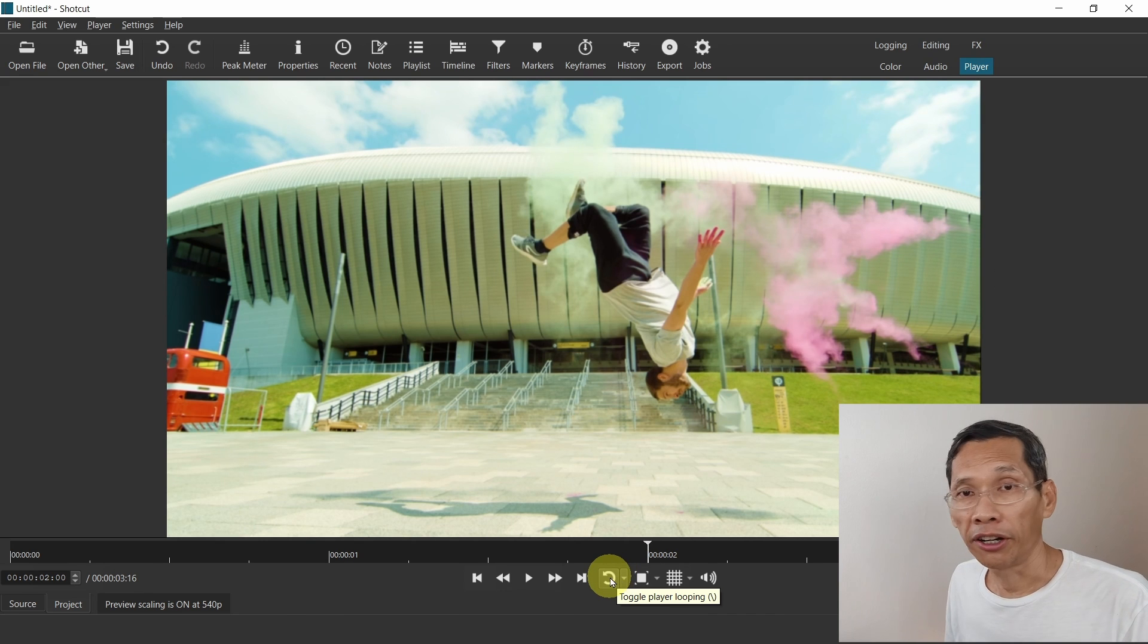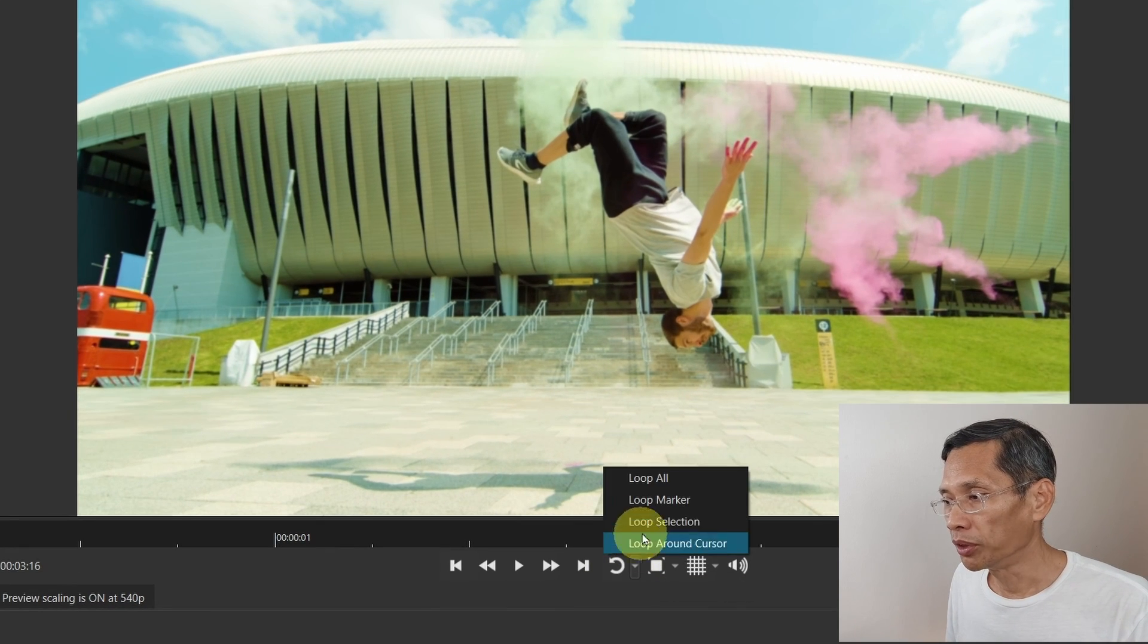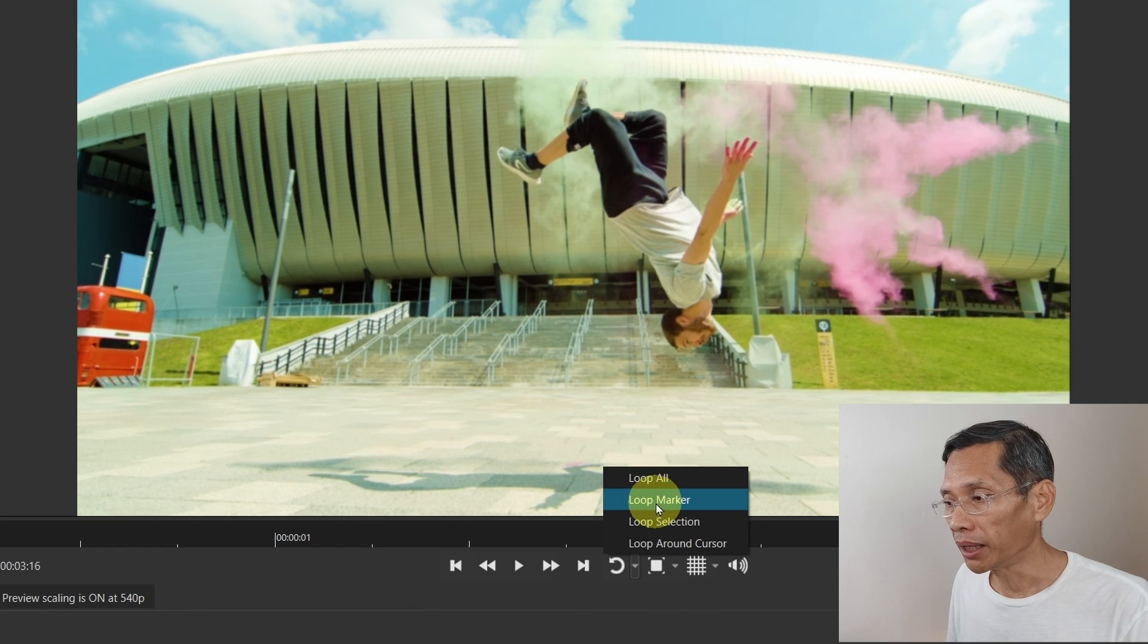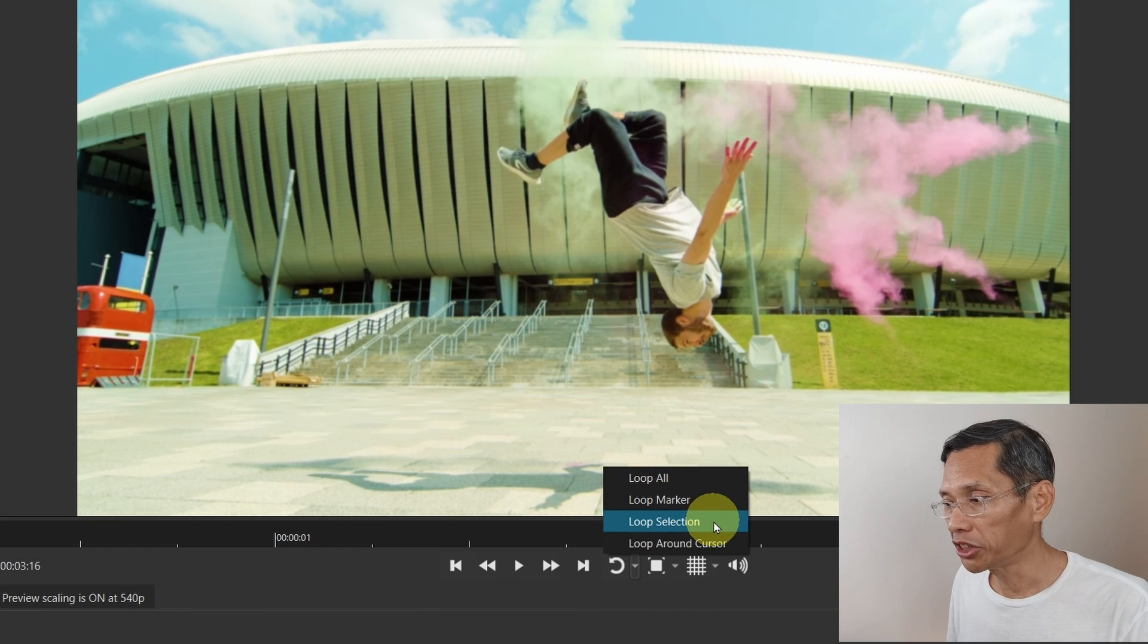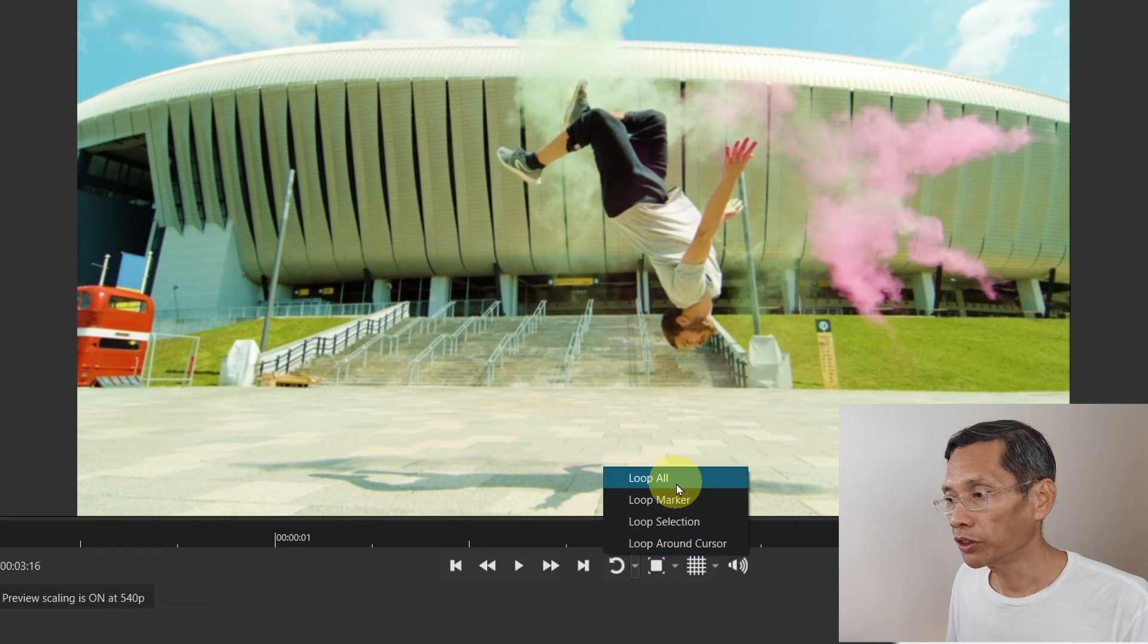There are a few options that you can loop this video. You can loop the entire video clip or the entire video, loop the marker, loop selection or loop around the cursor.